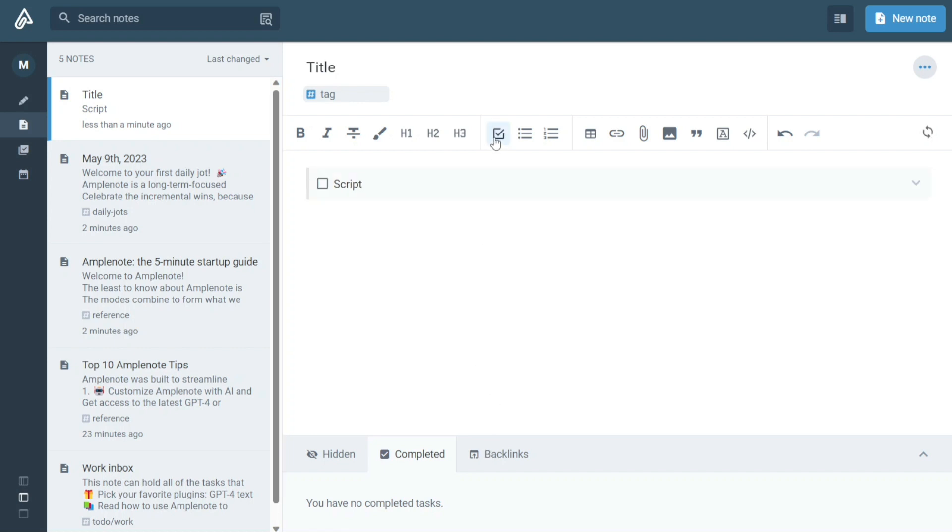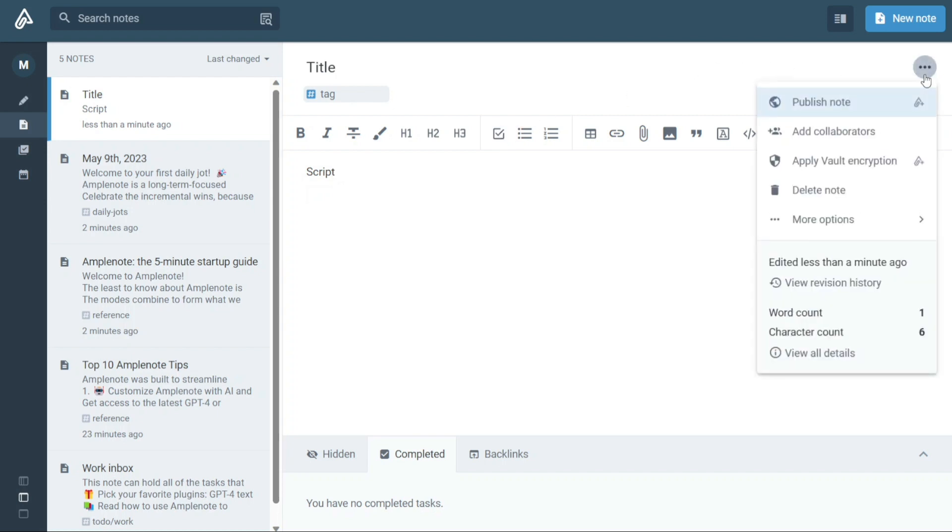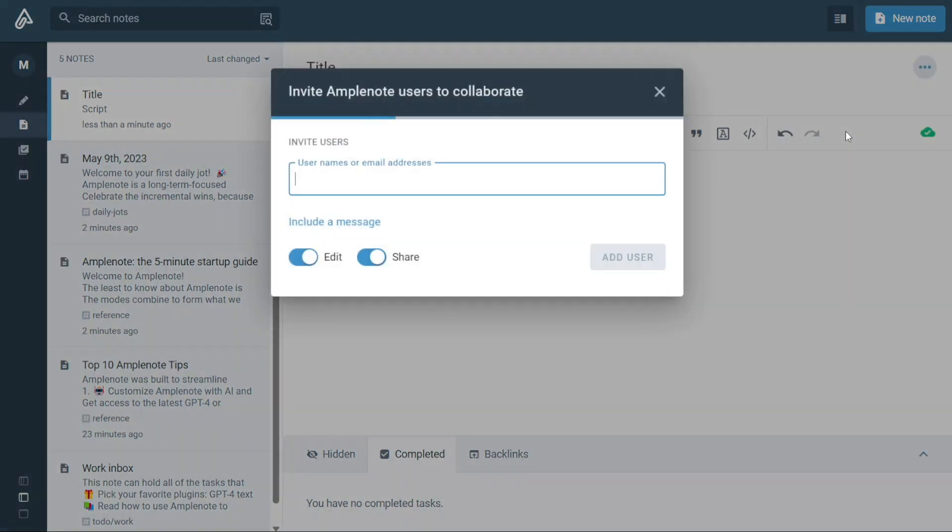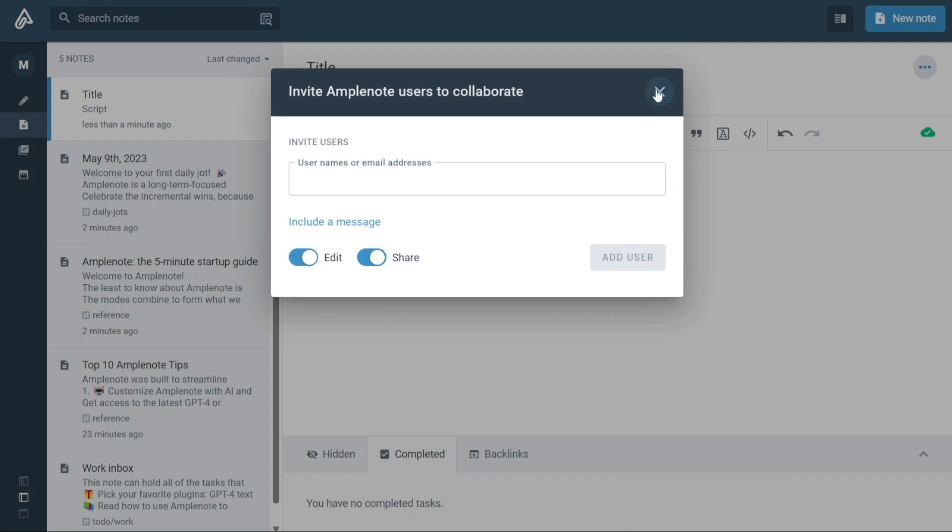If you need to collaborate with others, you can do so by clicking on the three dots located at the top right corner of your note next to the title. From there, select Add Collaborators. A pop-up window will appear where you can enter the username or email address of the person you want to collaborate with. Once you've added them, click on Add User and the note will be shared with that user.